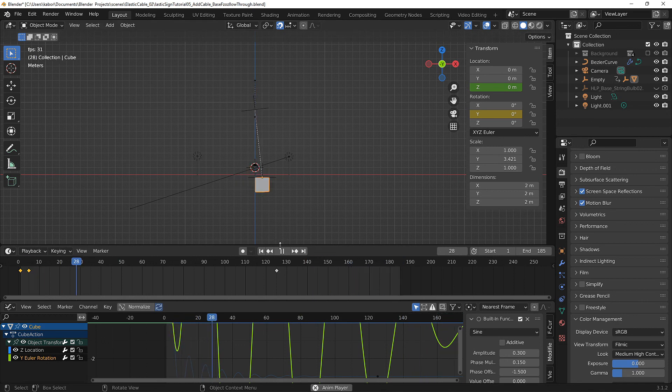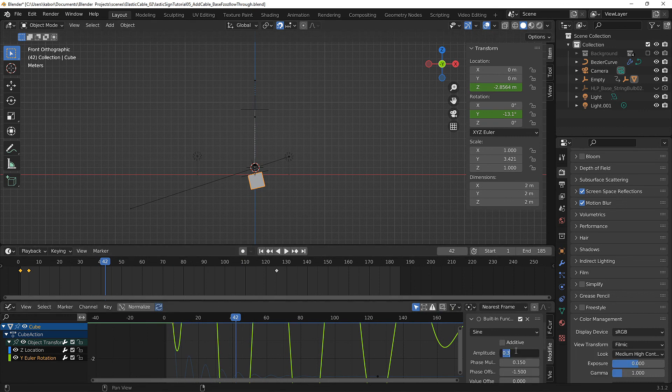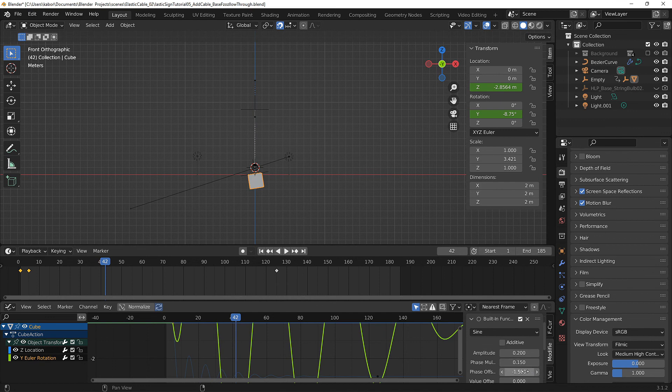Now let's reduce this so that we have a more realistic result. Let's set this to 0.2 for the amplitude and set the phase offset to about minus 0.7.